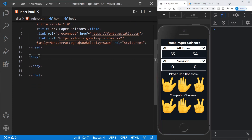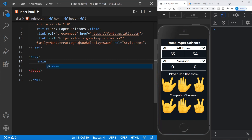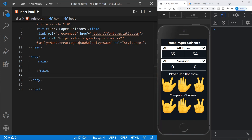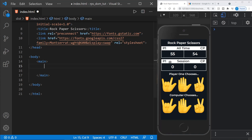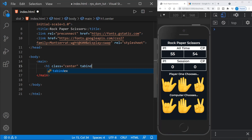We've got a body element, and from there I want to start with a main element. For HTML elements, I always stick with semantic elements when possible instead of non-semantic divs. Inside the main area we have our H1 heading for the application, and then sections: the scoreboard section and the gameplay section — which includes the player's game board and the computer's game board. We'll start with an H1 element, giving it a class of center and a tab index of zero.